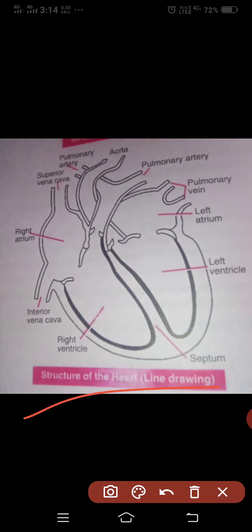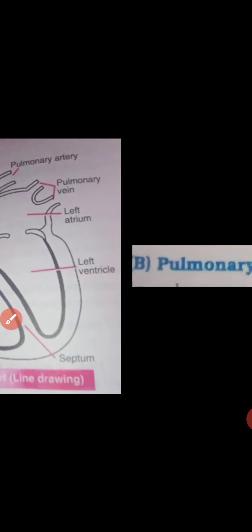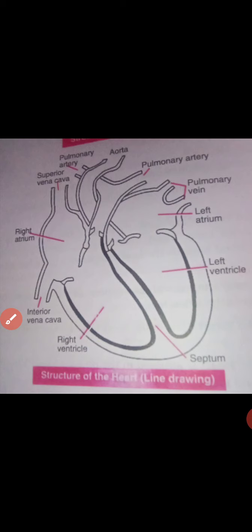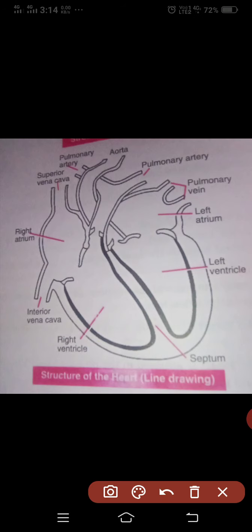Next is pulmonary circulation. In pulmonary circulation, blood is pumped through pulmonary arteries to the lungs. After oxygenation, the blood moves back to the left auricle through pulmonary veins. This completes the pulmonary circulation.